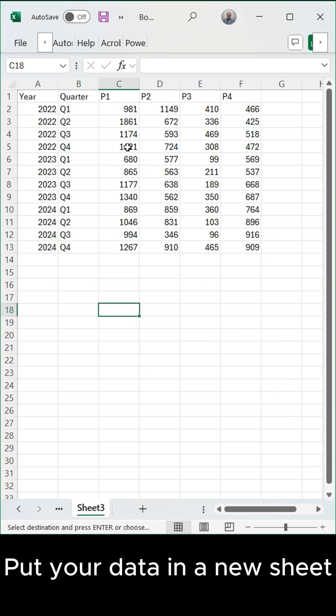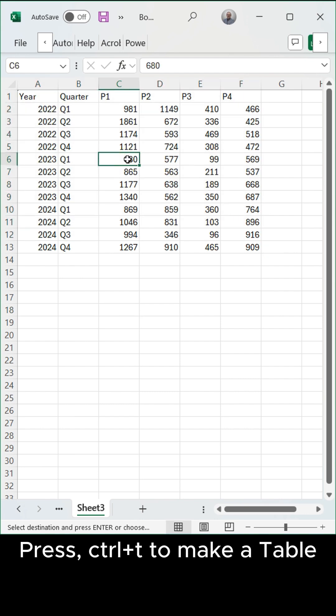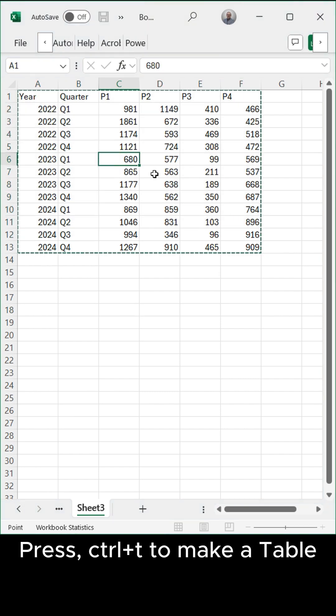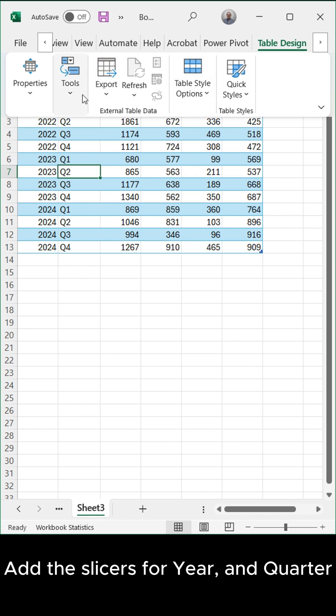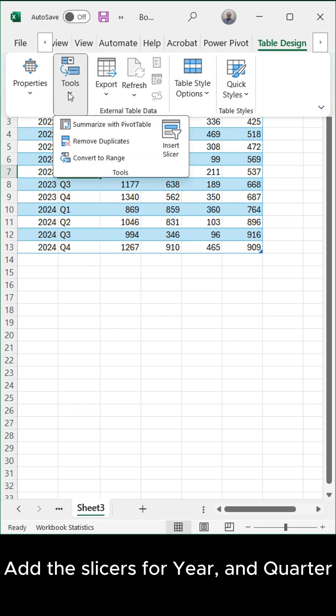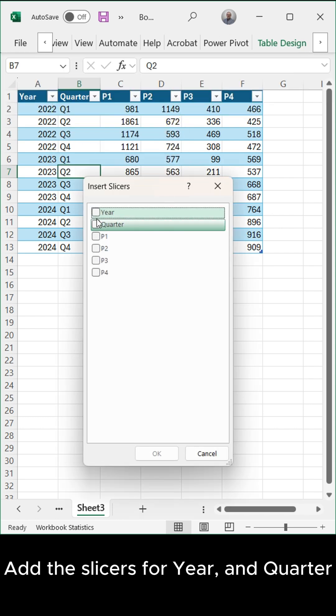Put your data in a new sheet. Press Ctrl plus T to make a table. Add the slicers for year and quarter.